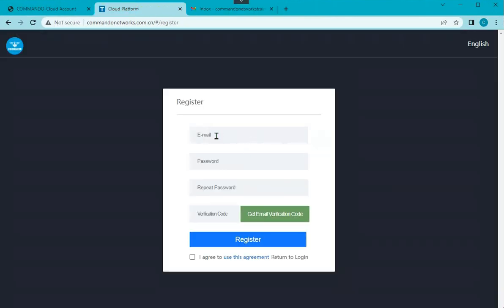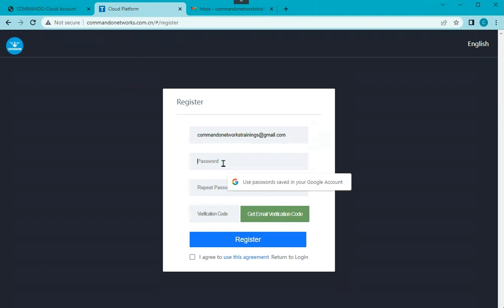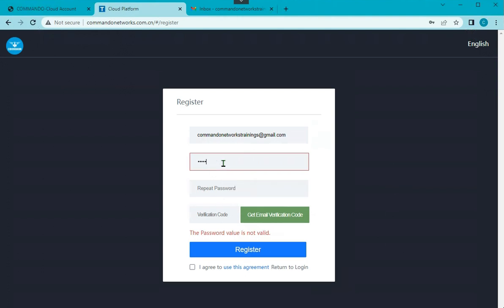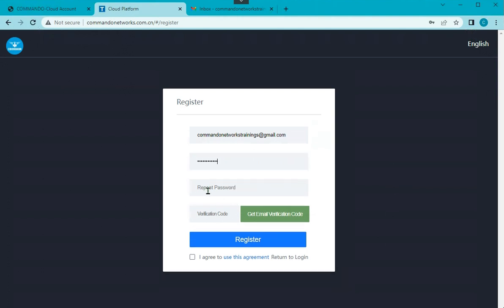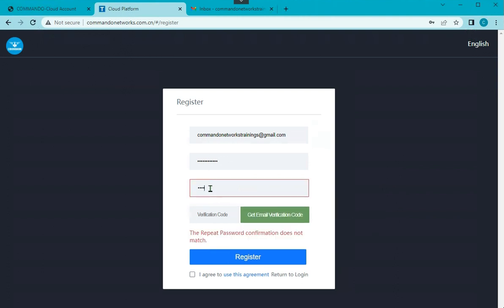See, my account is, this is the account which I want to create. And the password, whatever password, let's say I want Commando@123 as the password. I will repeat the same password, Commando@123.